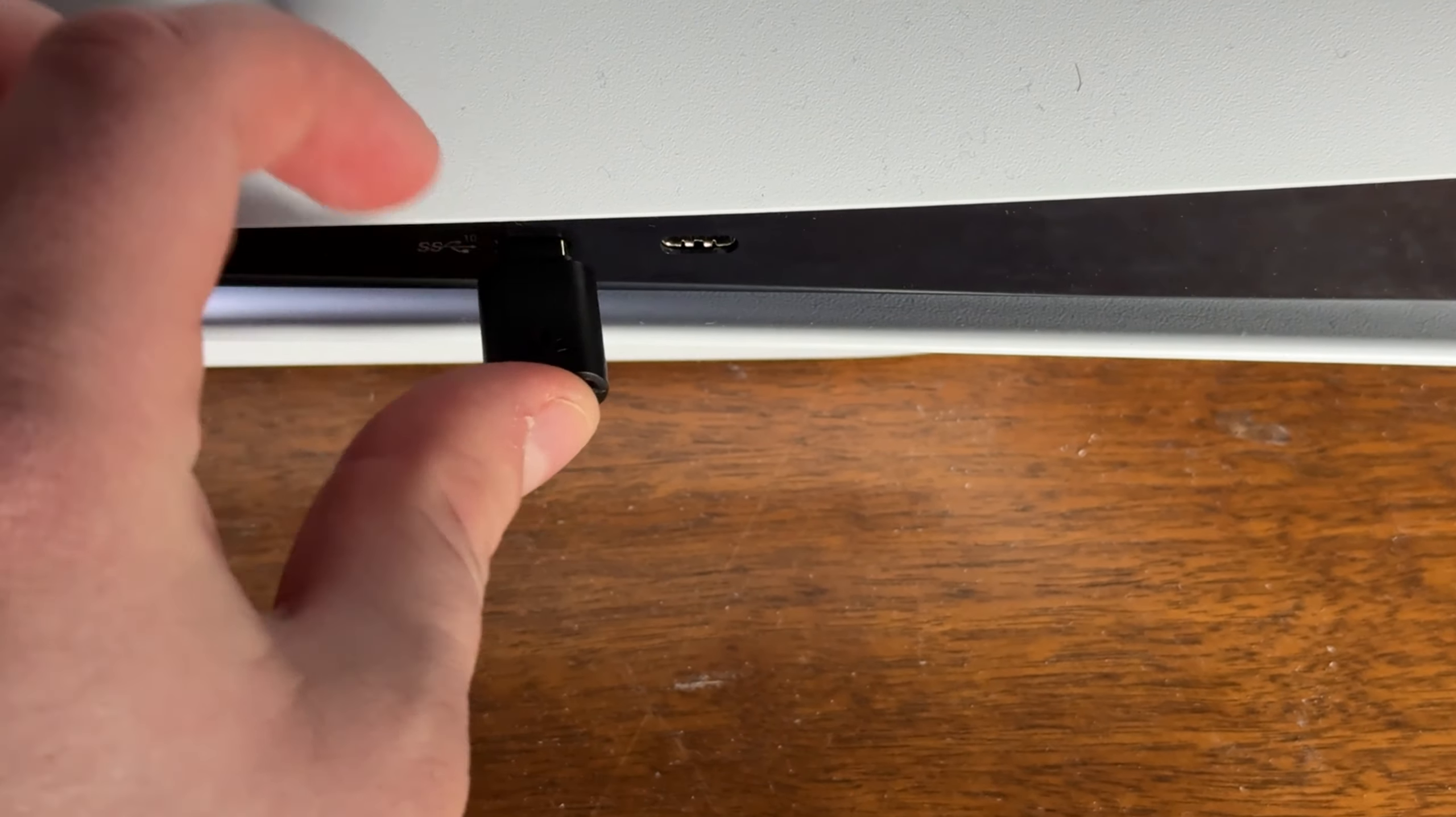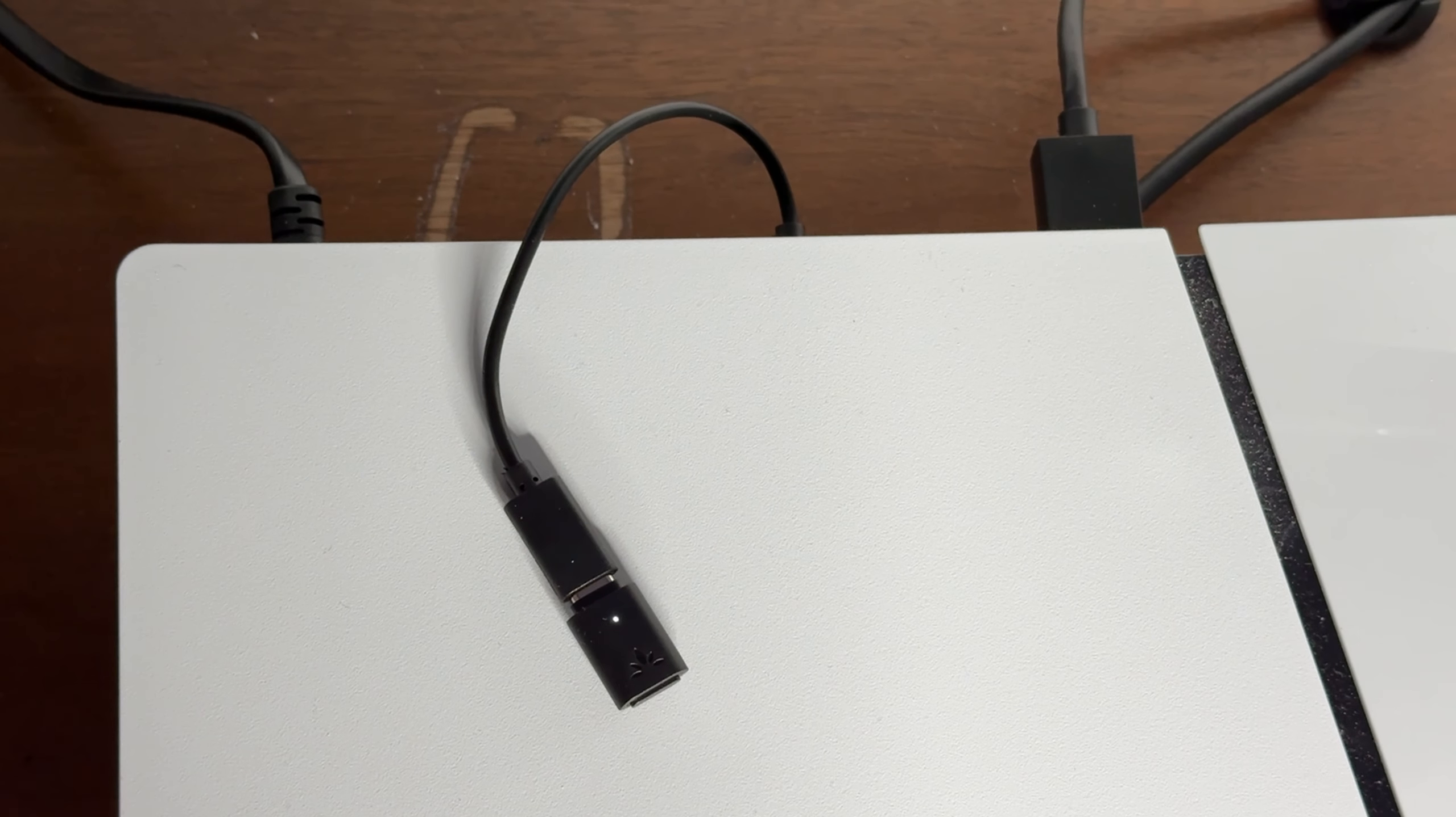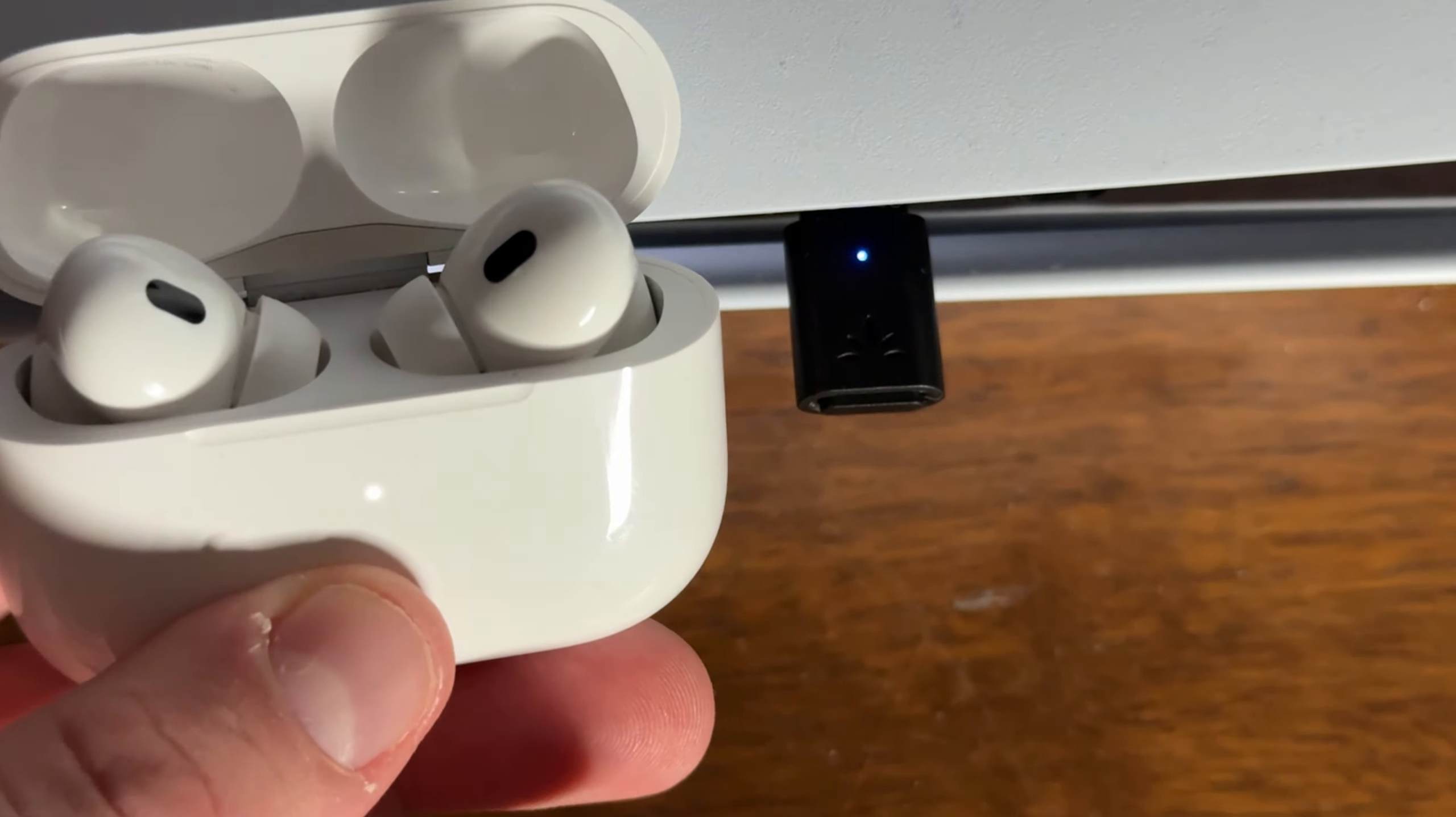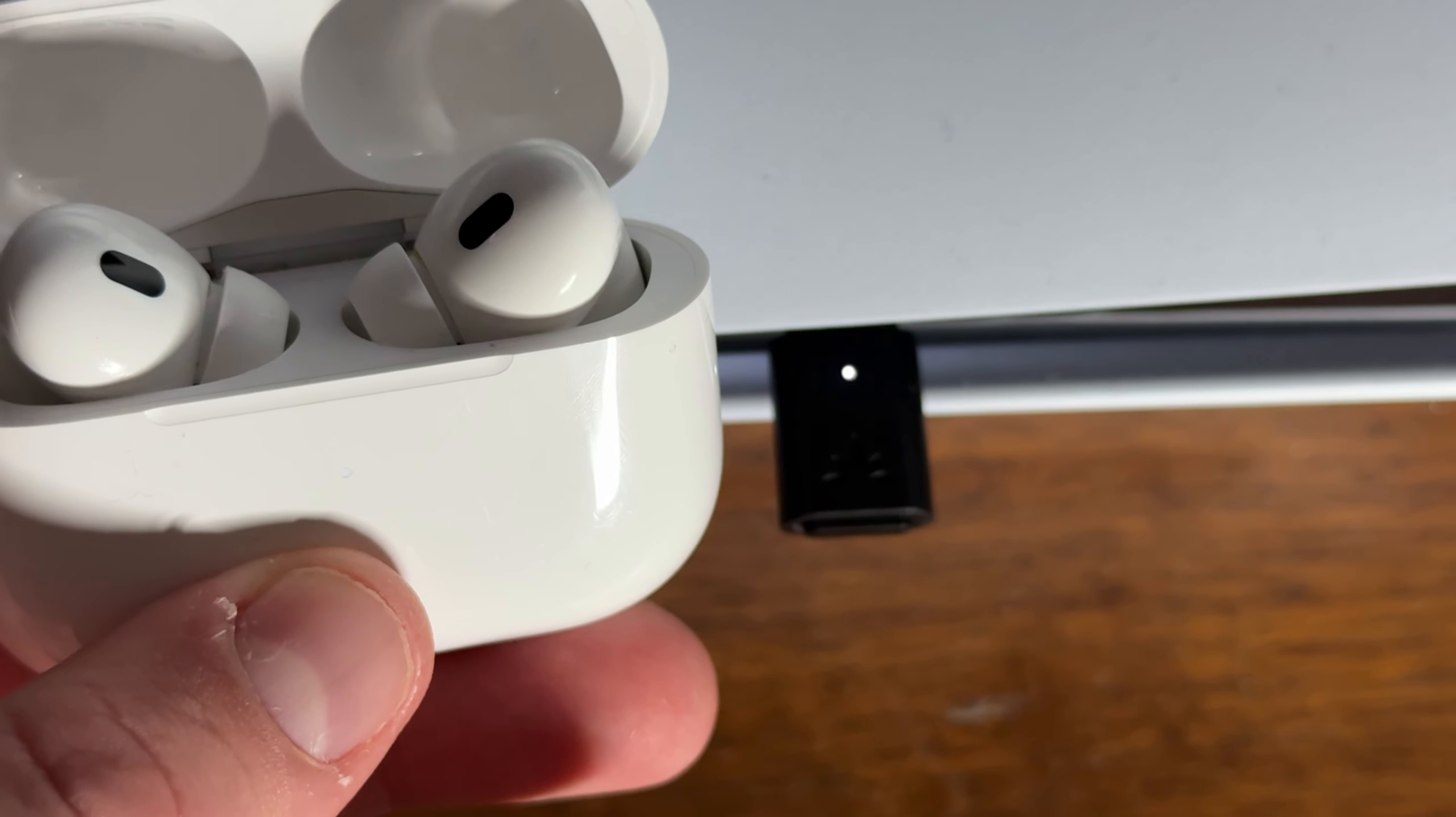To use it, plug it into either a USB-C port or a USB-A port using that dongle. It's preferable to plug it into one of the front ports so that you can pair it with your AirPods easier.